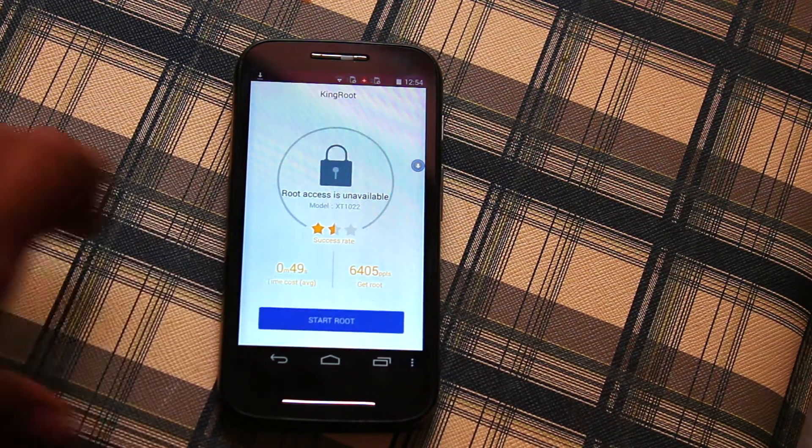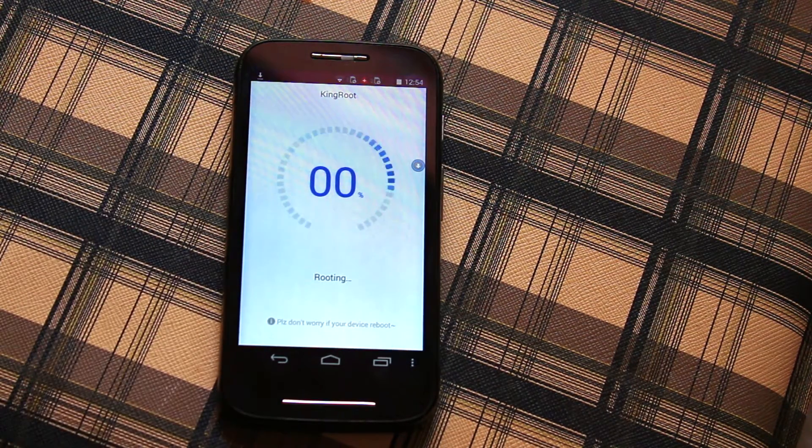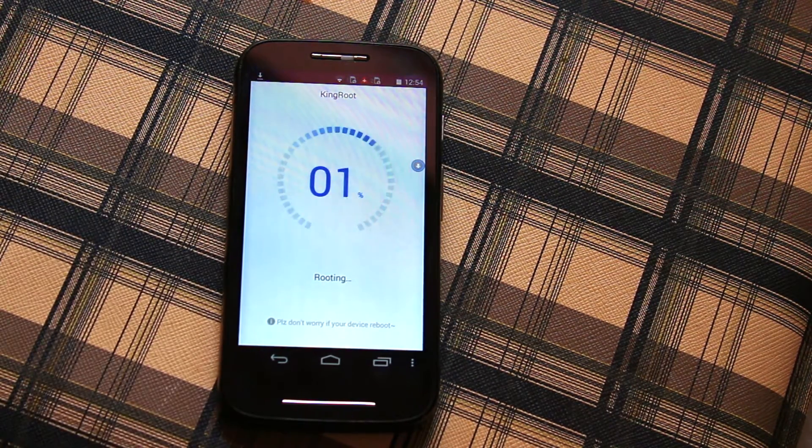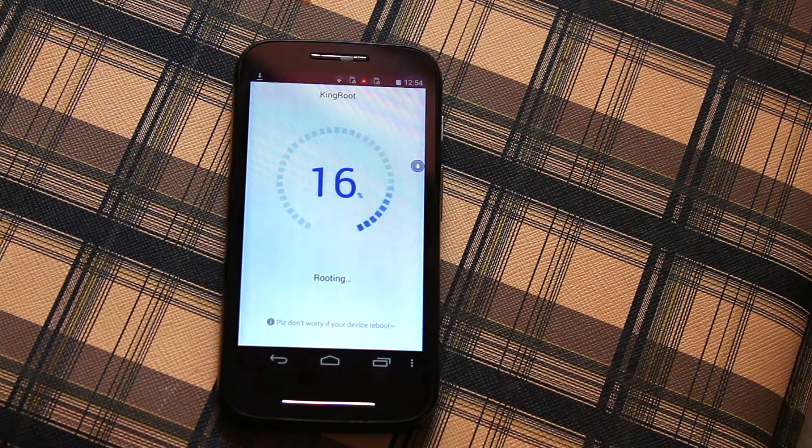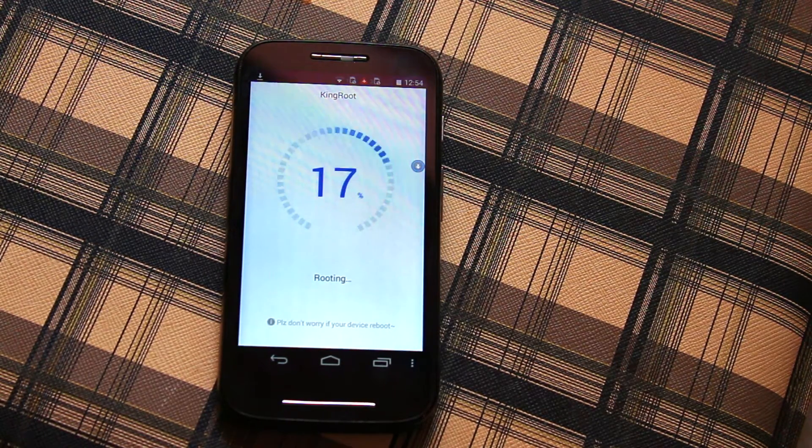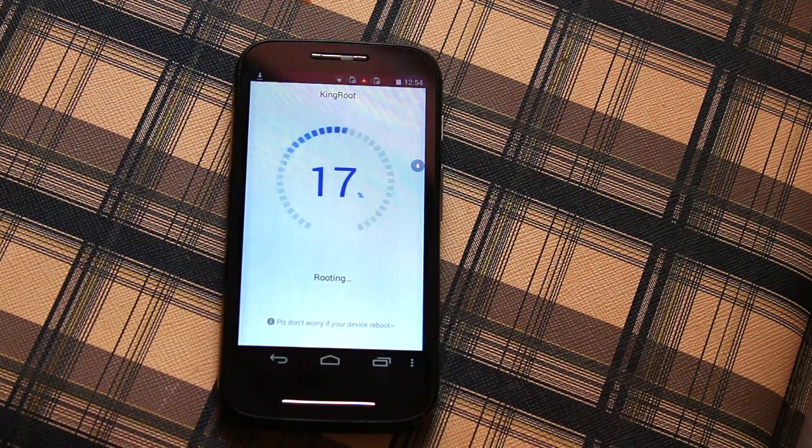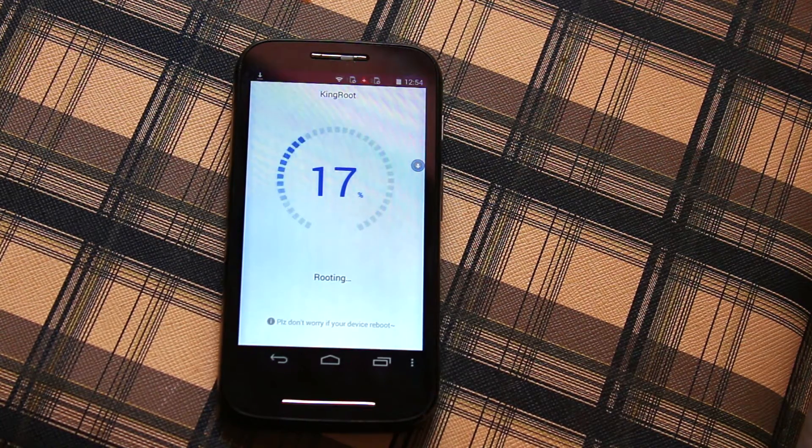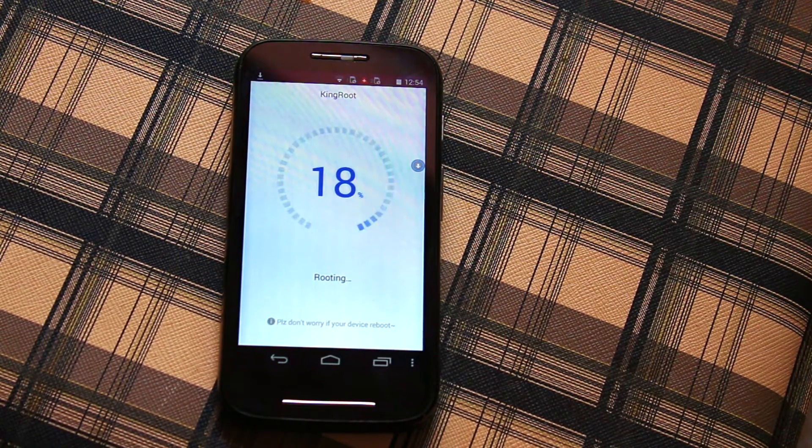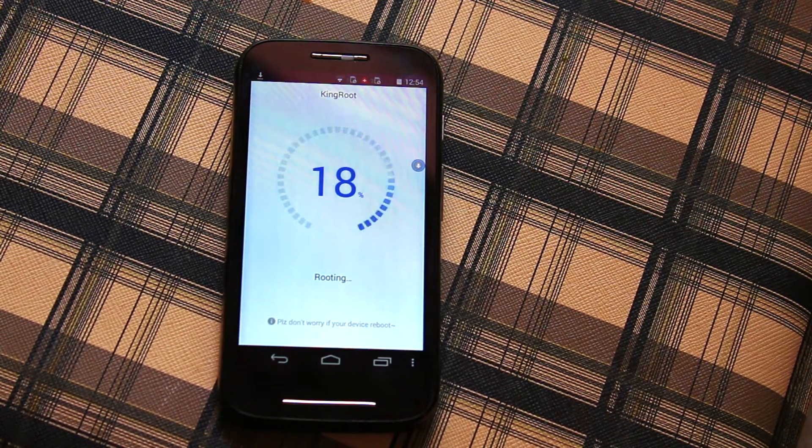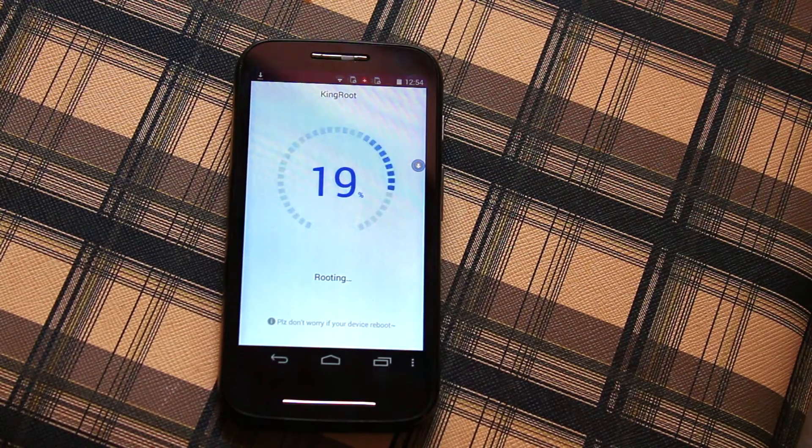So whatever it might be, click on Start Root. It supports almost 90% of Android devices and you can try yourself. It can definitely work. Now as you can see it's downloading and I'll be back with you once it's done.